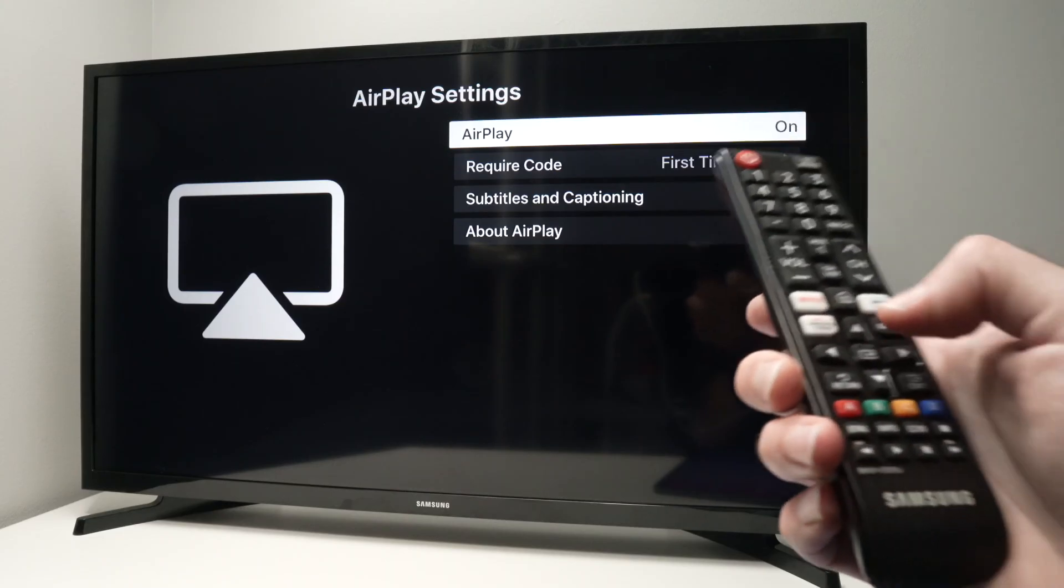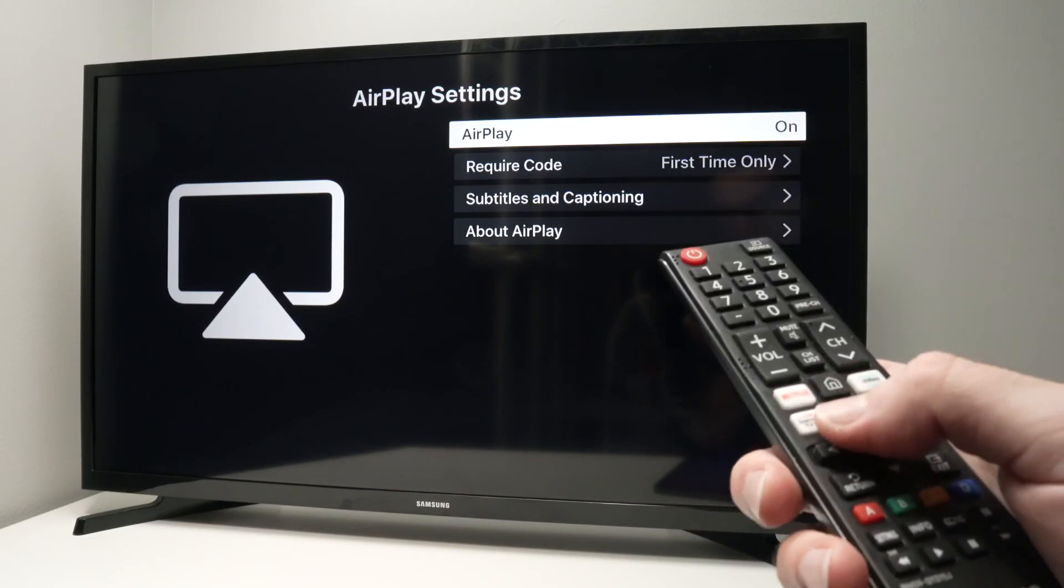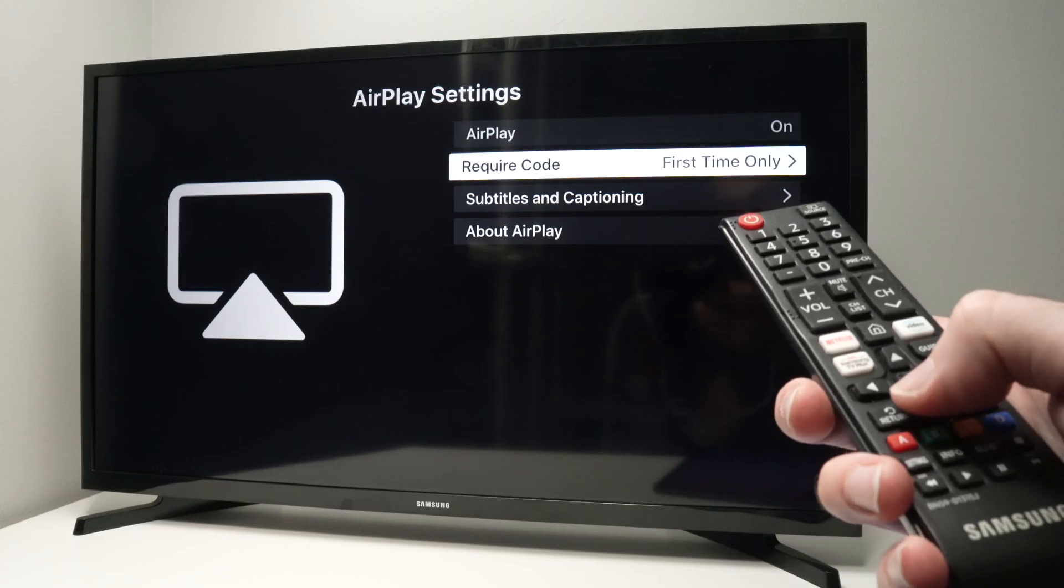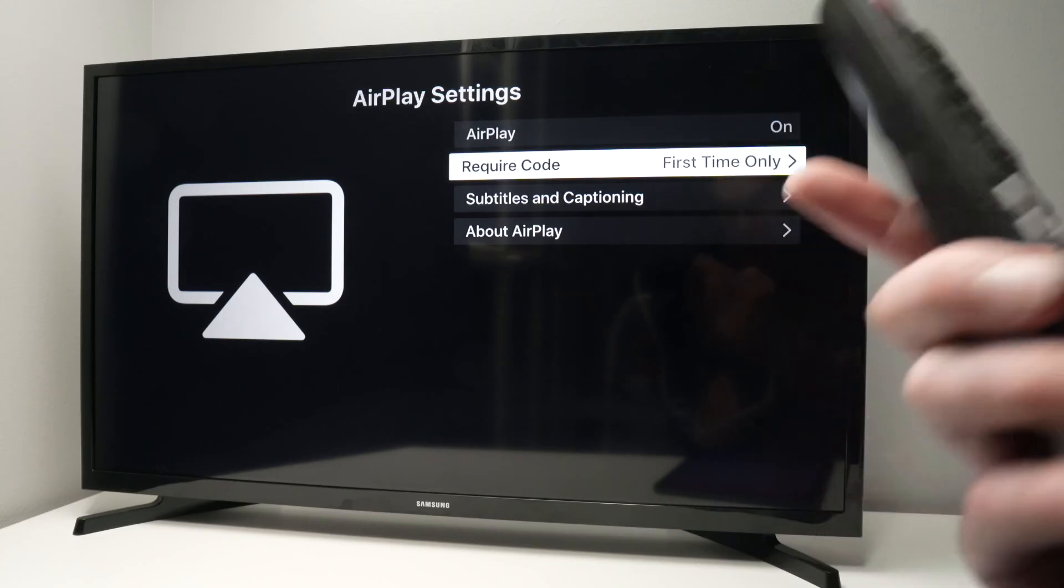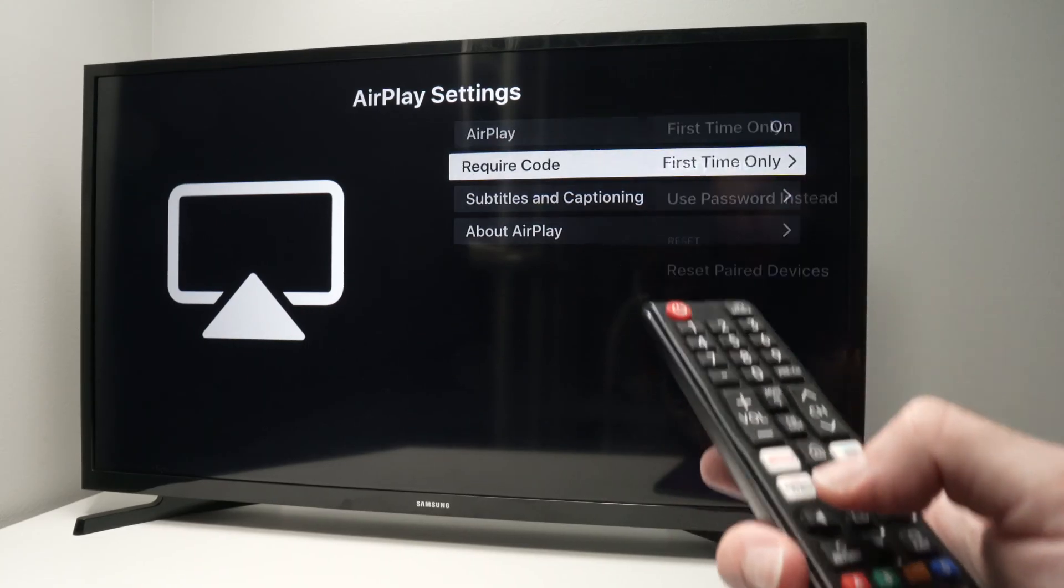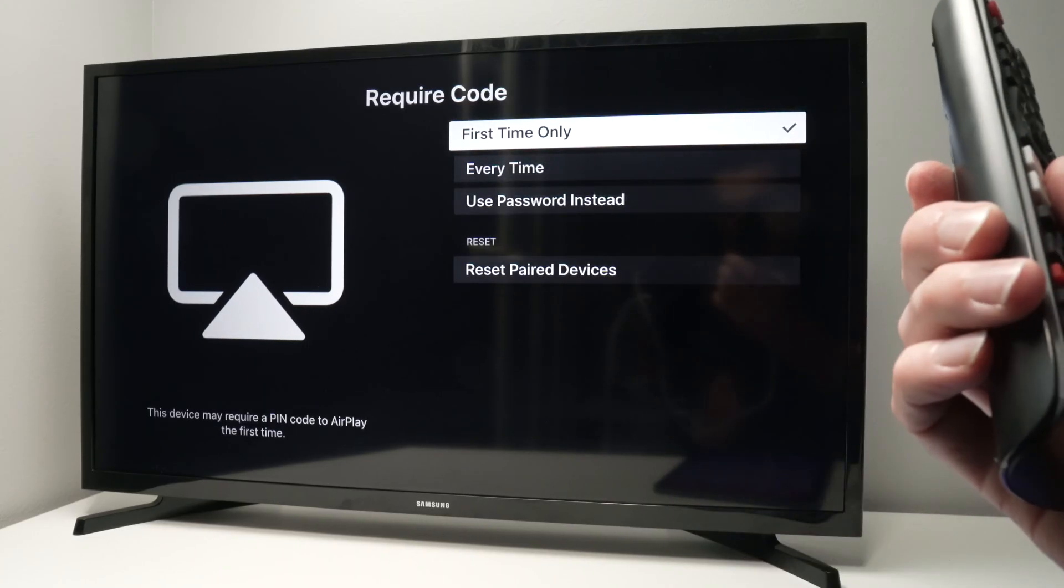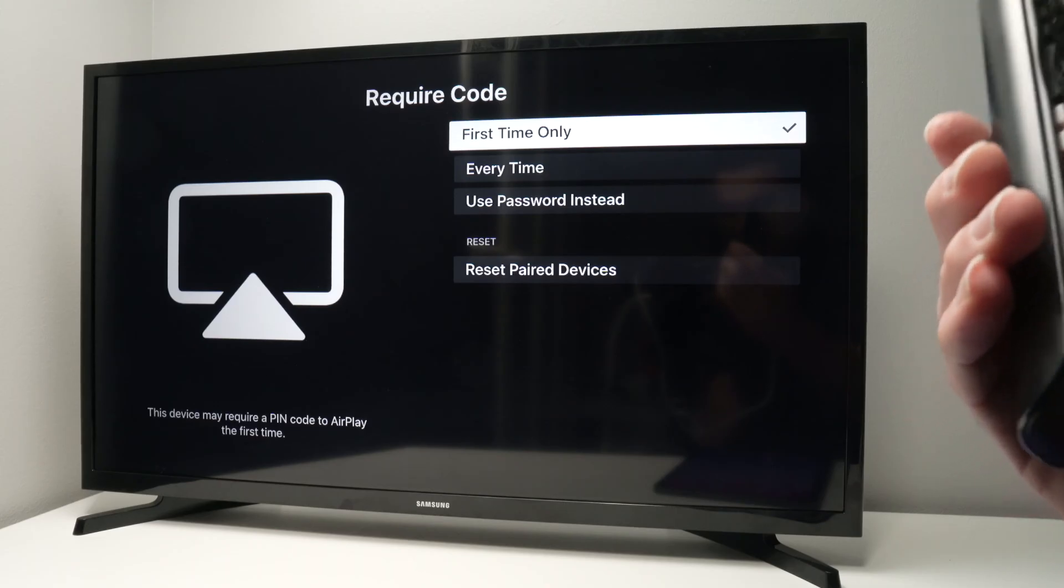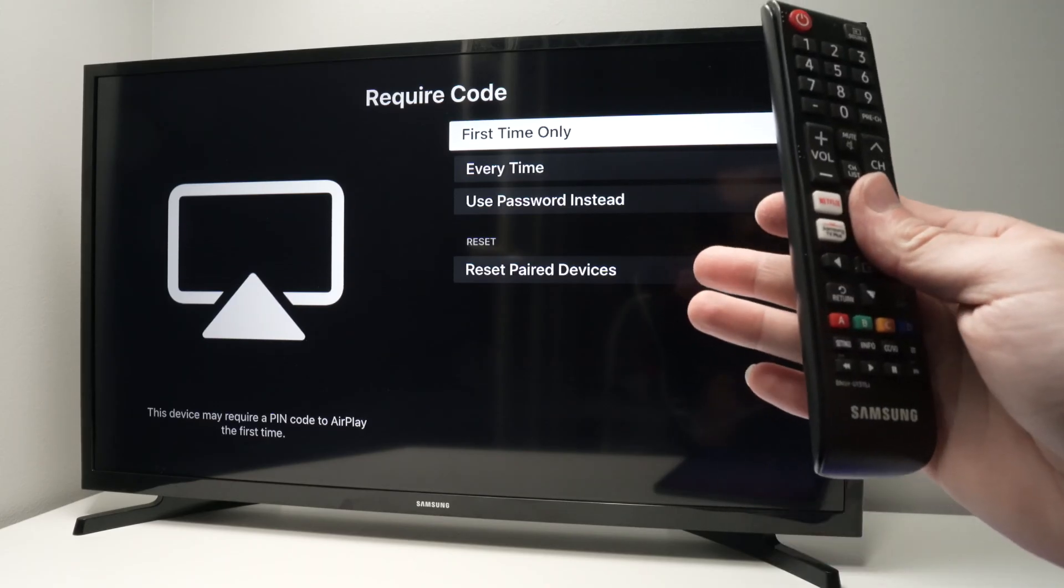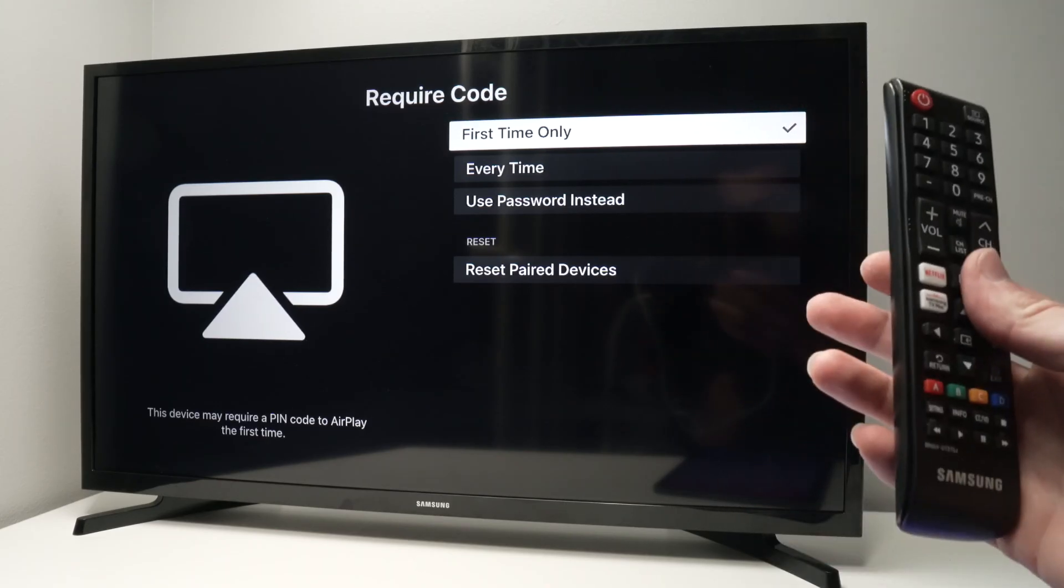If it's off, just press the middle button here and you'll be able to switch it. Then go down and here it says 'require code,' tap on this. Now you have to select if you want every time you connect your iPad to your Samsung TV to have to input a password.